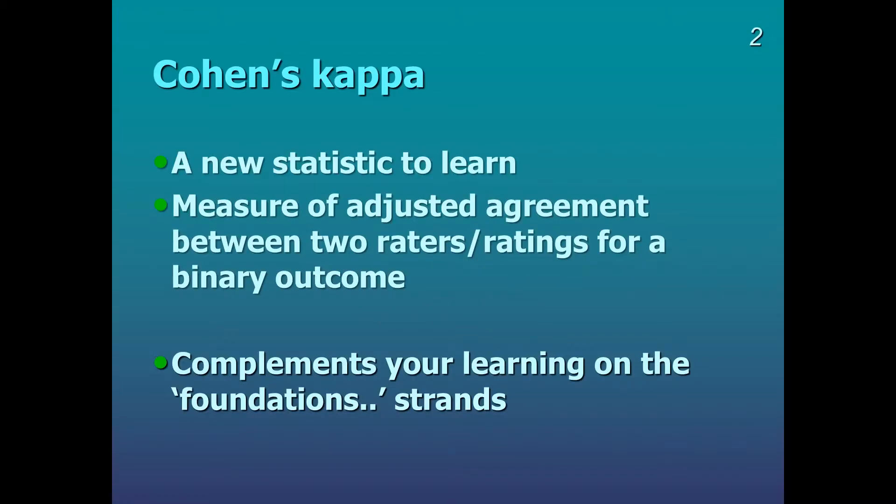So this is a new statistic for people to learn. What we're doing here is providing a measure of adjusted agreement between two raters, or ratings for a binary outcome. And you'll see that this complements your learning on the foundation strands in year one because it's often used in professional settings.